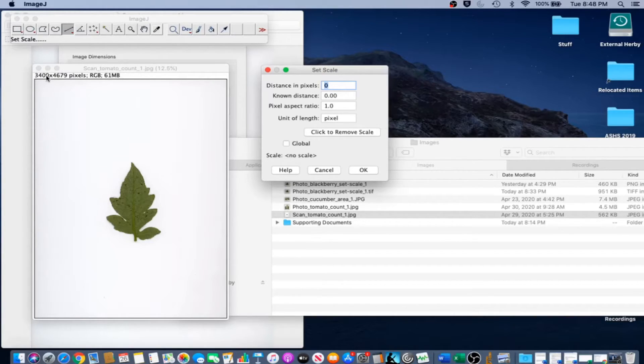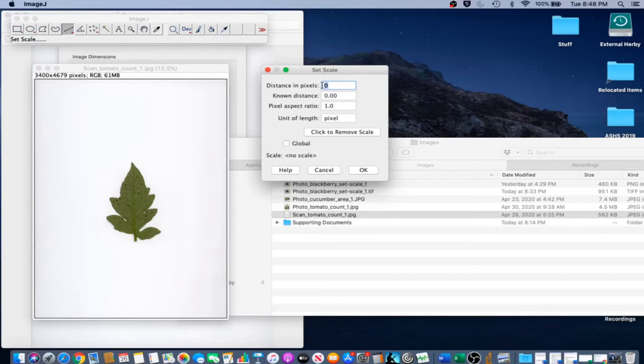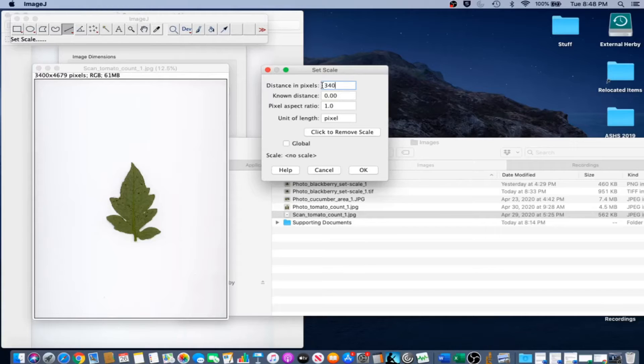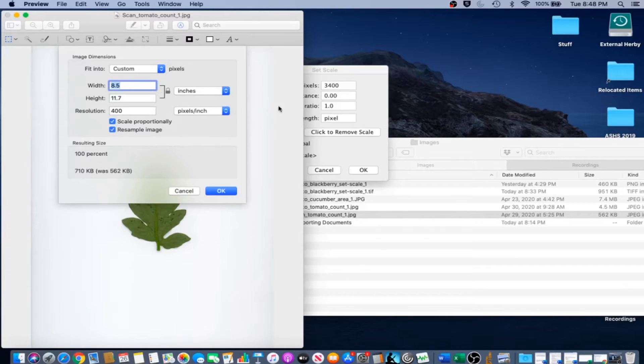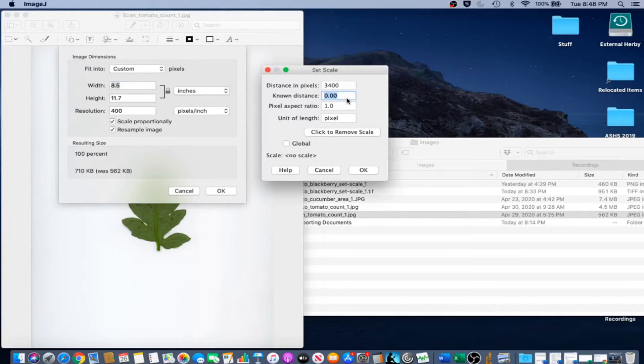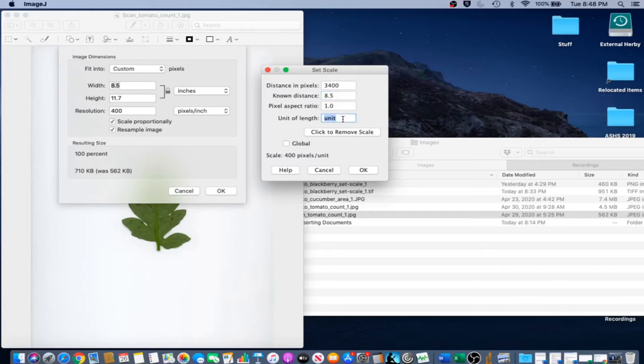Enter 3400 as the width of the image in the distance in pixels. And then go back to our preview page. We notice that the width of the image is 8.5 inches. We're going to put 8.5 and then fill inch for unit of length.